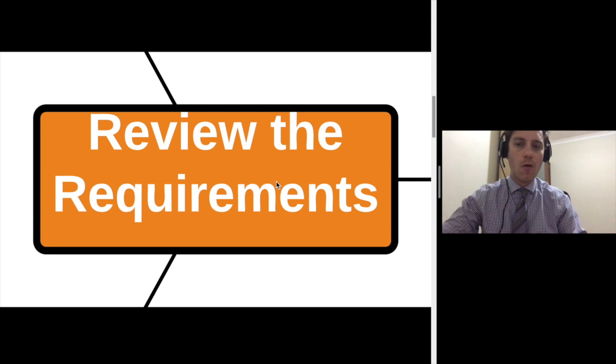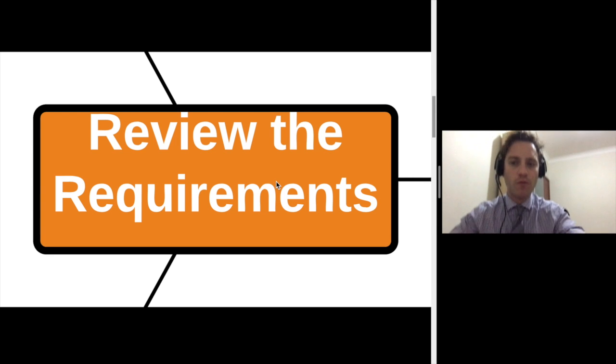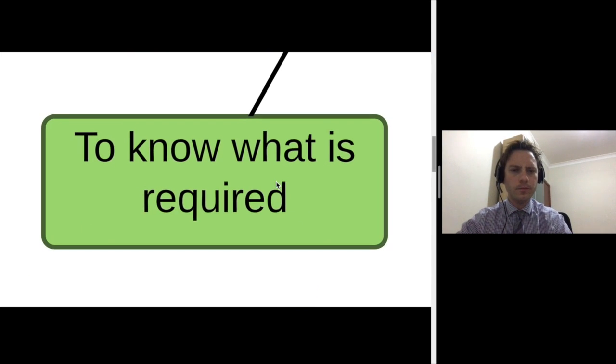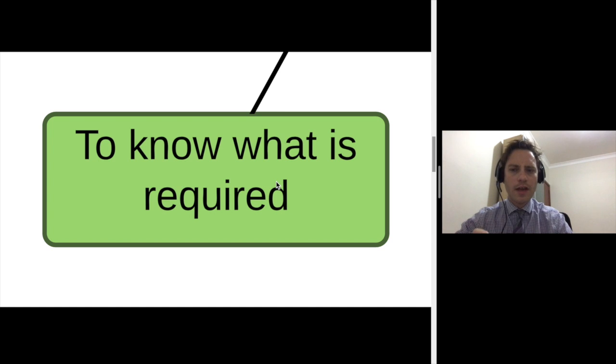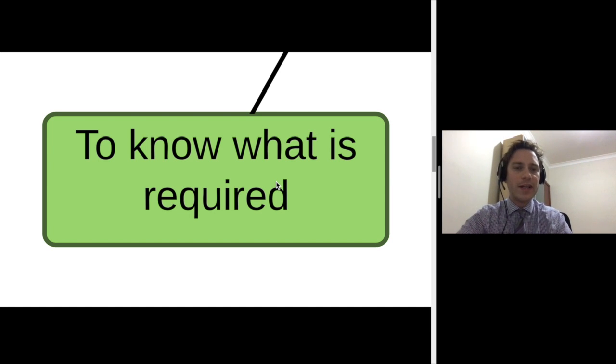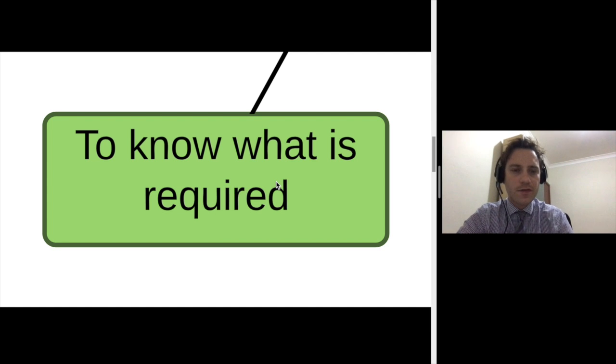Hi and welcome to review the requirements. It's important when we make a website that we actually review the requirements of the website or what we need to make, and there's a couple reasons for this.